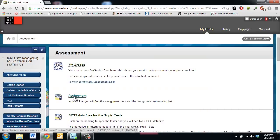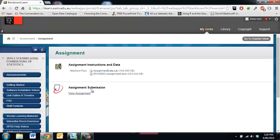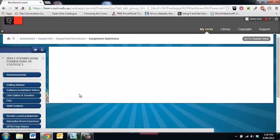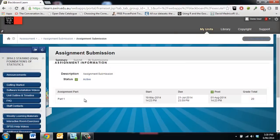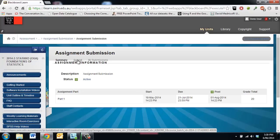We then click on the assignment folder and we have this link here with the Turnitin logo assignment submission. So we click view assignment and then we come across to this button here that says submit.